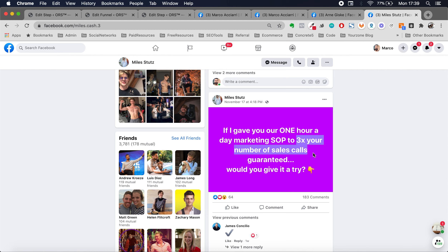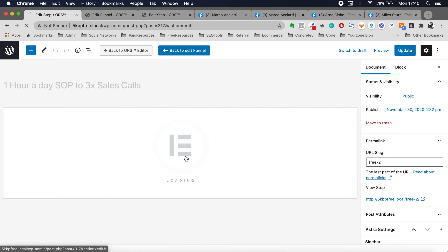Go back to your cloned lead magnet — this is the rotating one, the one you're going to change every time you make a new training. You're going to add the title here, the one that worked — so you write something like 'one hour a day SOP to 3X sales calls.' You don't even have to update the permalink — this can stay as free or freebie, whatever you like. Once this is done, go to edit page builder. Remember to say update once you change the title. If you got an error and don't see the button, just reload the page and you should see edit with page builder again.